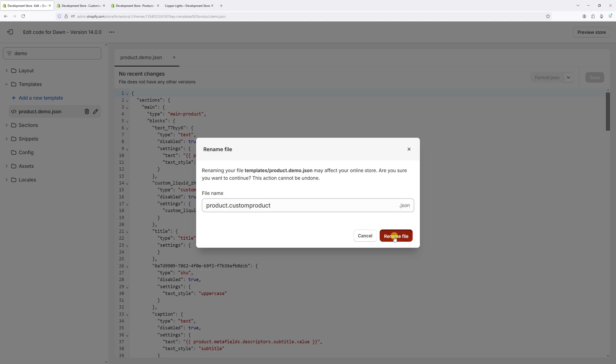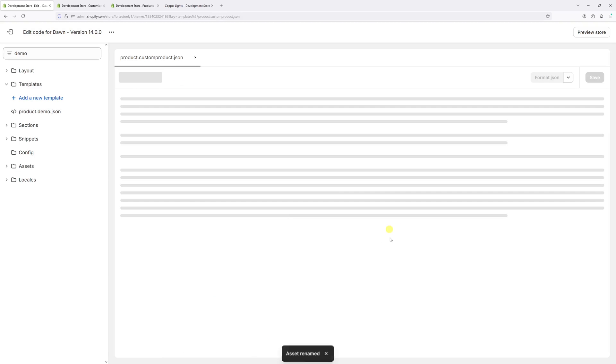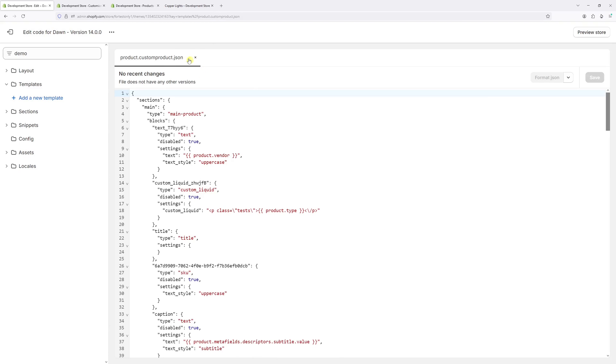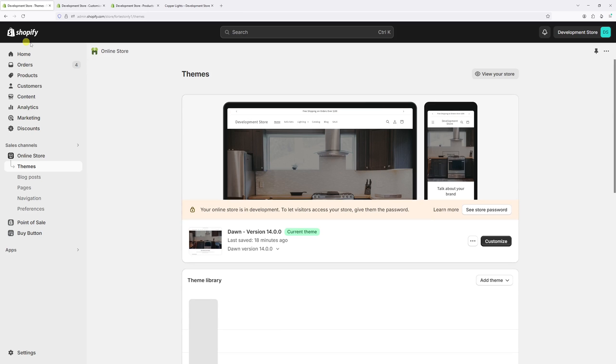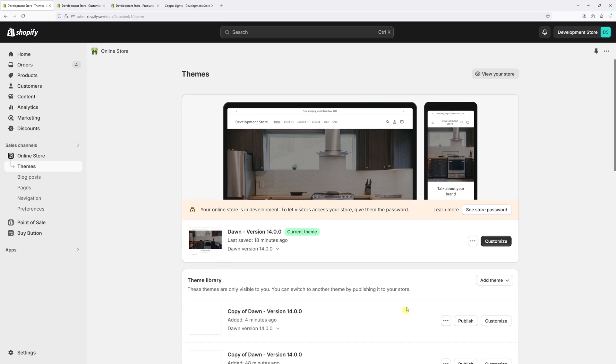Now click rename file. Okay, so we've successfully changed the template name. Now let's go back and on the themes page just click on customize.